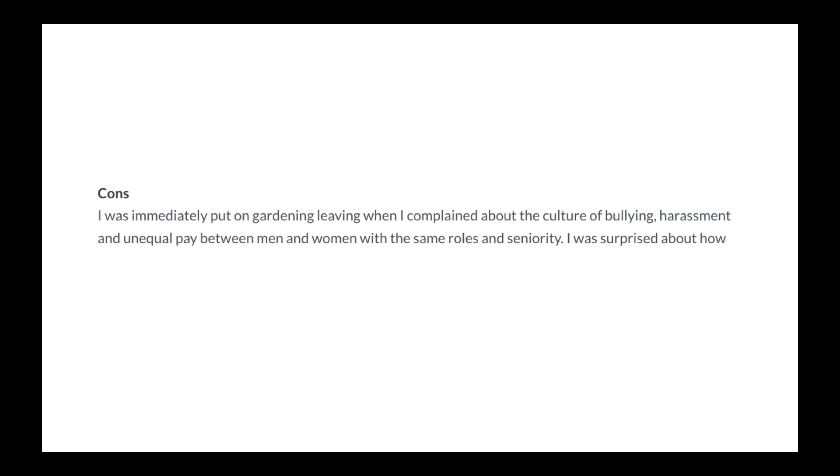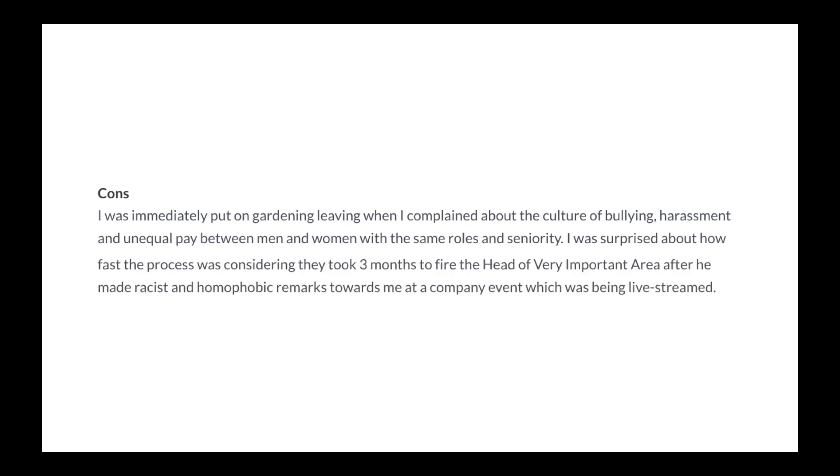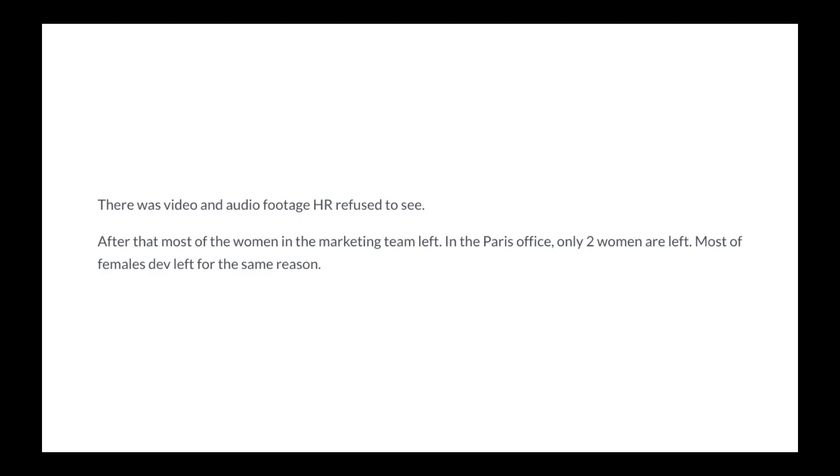I was surprised about how fast the process was considering they took three months to fire the head of a very important area after he made racist and homophobic remarks towards me at a company event which was being live streamed. There was video and audio footage HR refused to see. After that, most of the women in the marketing team left.